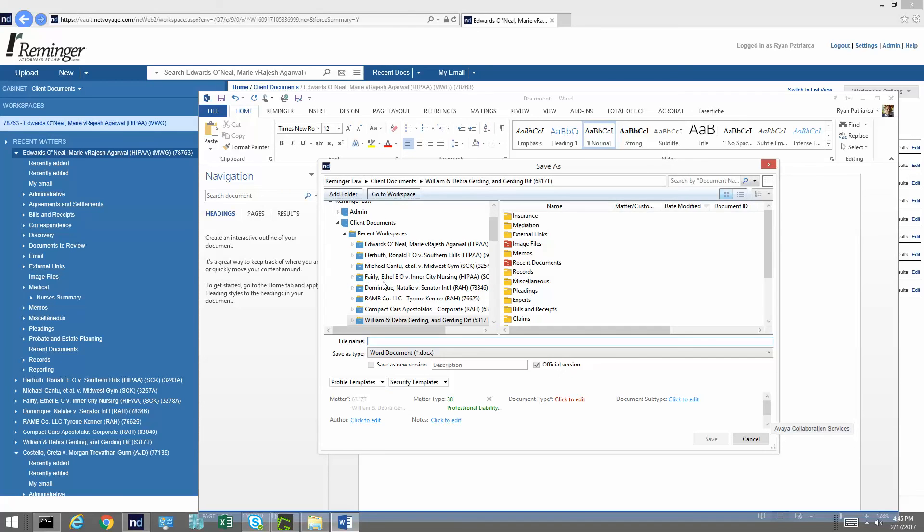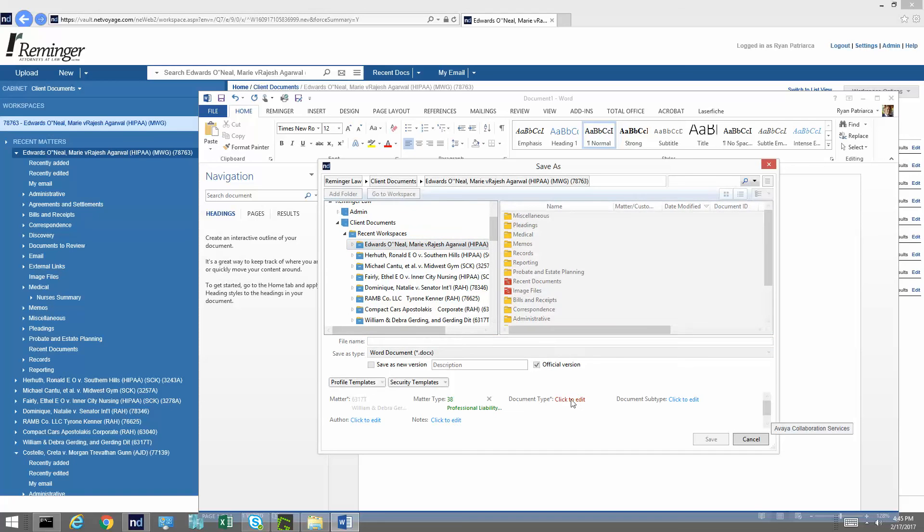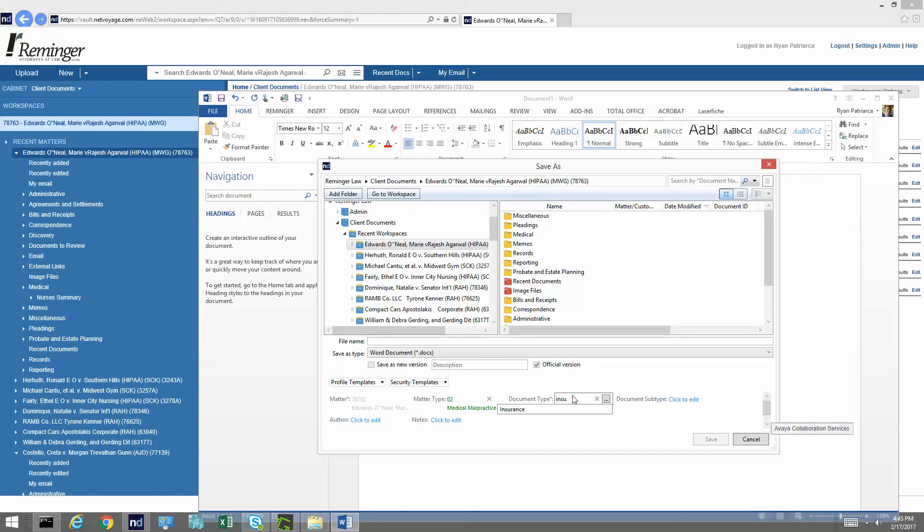I shouldn't create the folder called insurance. I should go ahead and select this matter here. Now, if I select the matter right here, all I have to do is just click in here and type insurance. And we're just going to type test and go ahead and hit save.